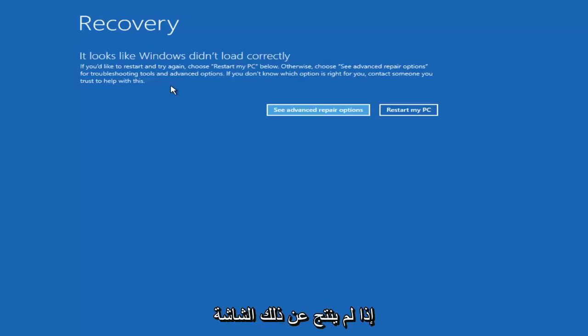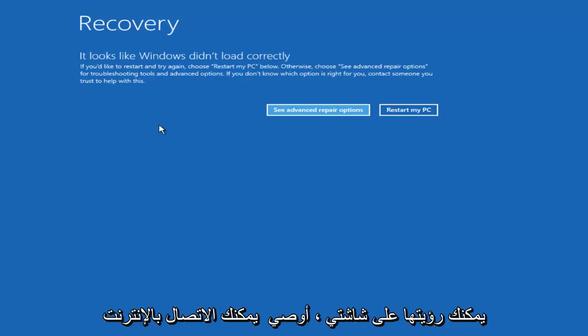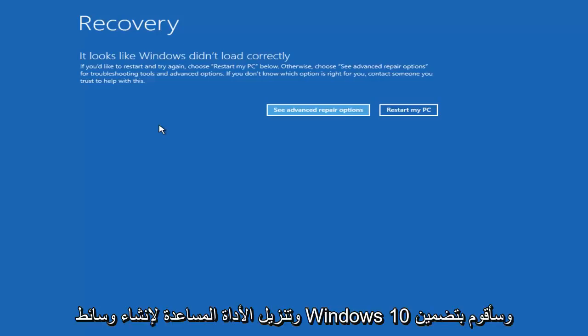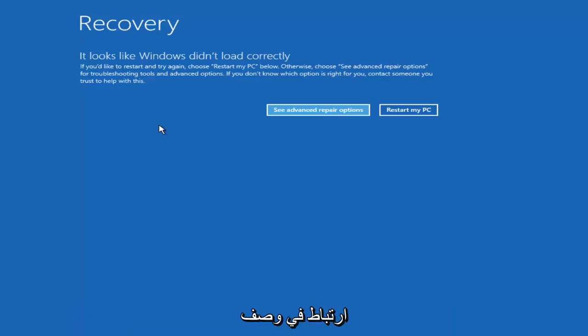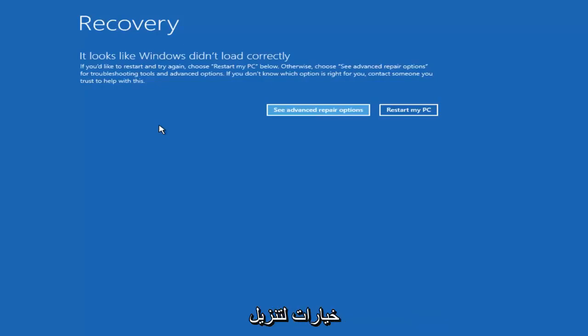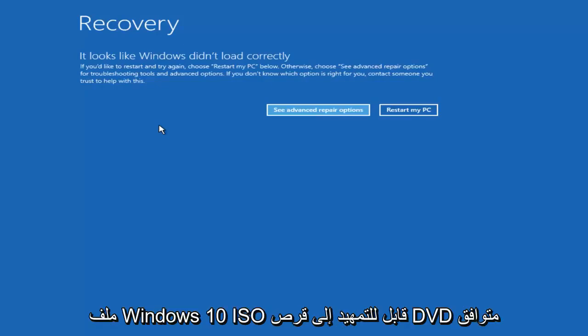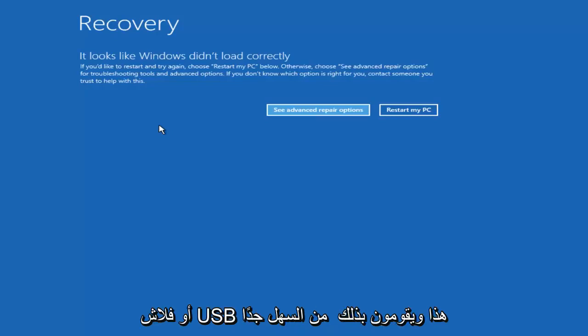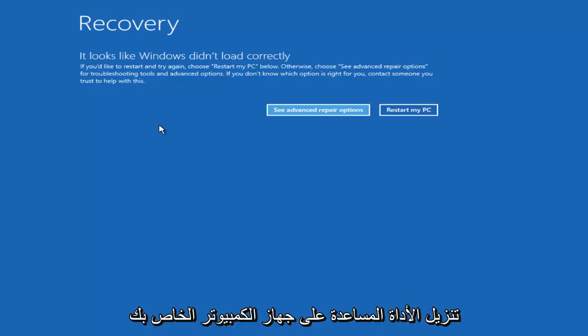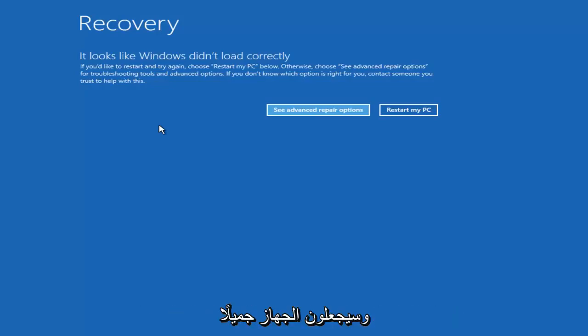Now if this did not result in the screen that I'm referring to right now that you can see on my screen, I recommend you go online and download the Windows 10 media creation utility and I will include a link to that in the description of the video where basically Microsoft will give you options to download a bootable Windows 10 ISO file to a compatible DVD or USB flash disk. And they make it very straightforward. They actually will download the utility onto your computer and they'll make the device bootable.